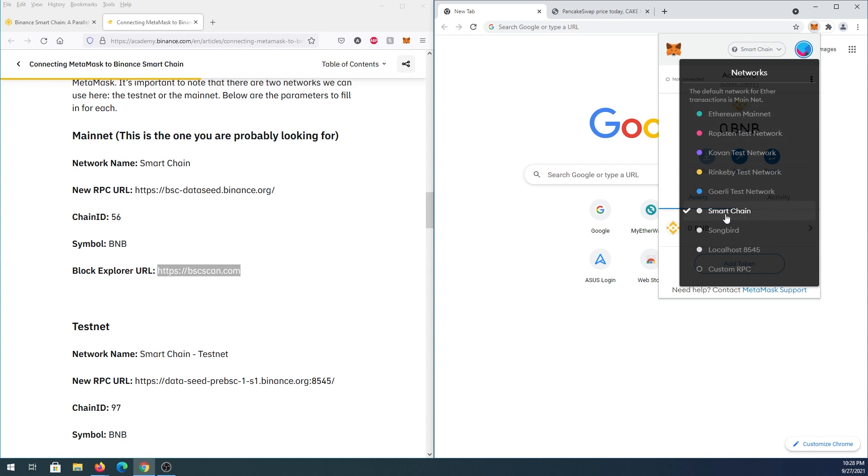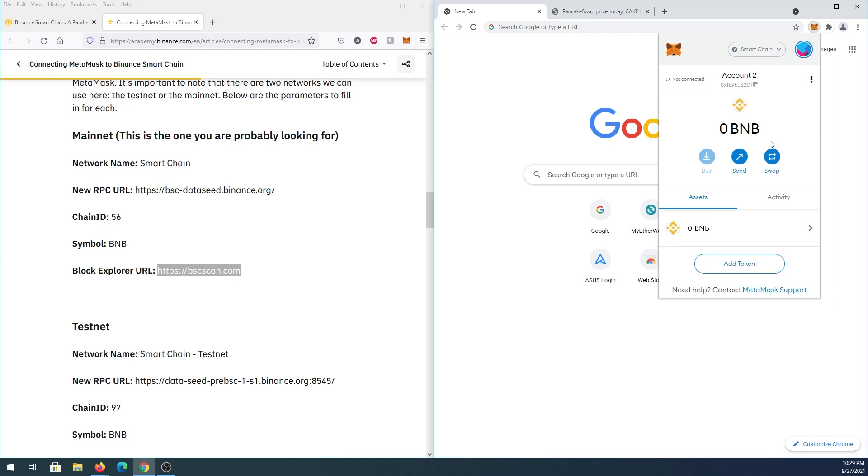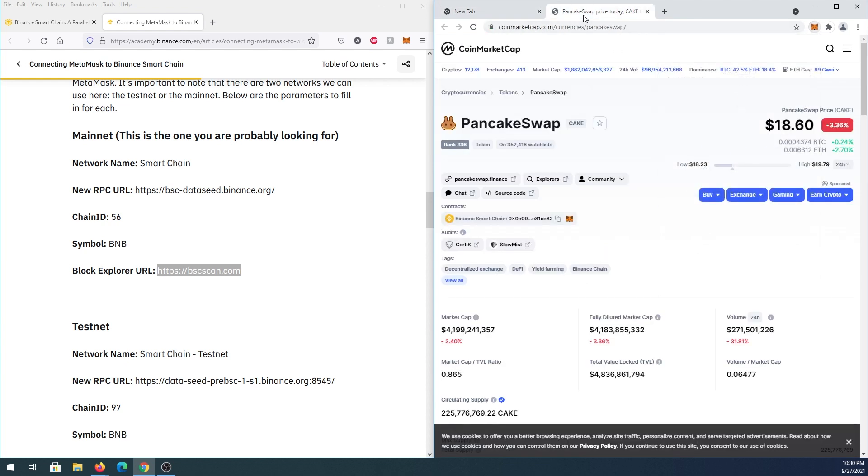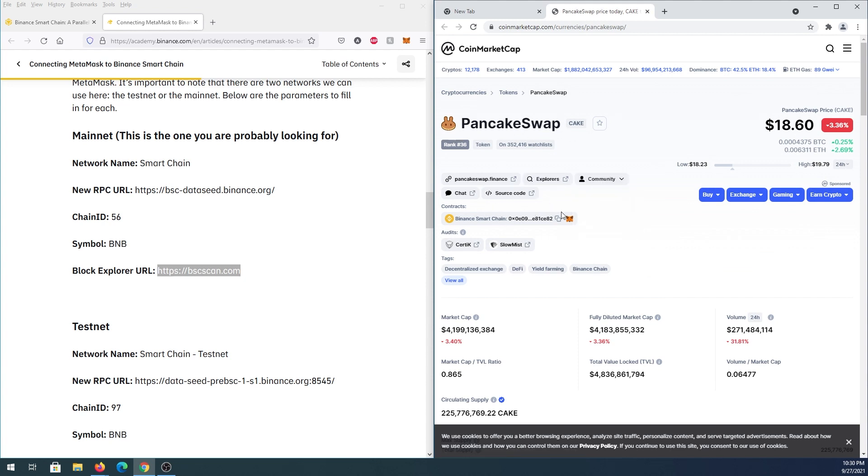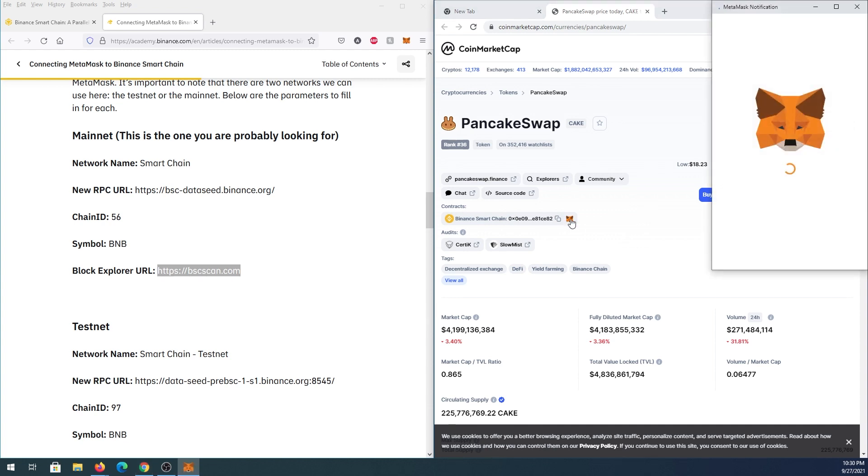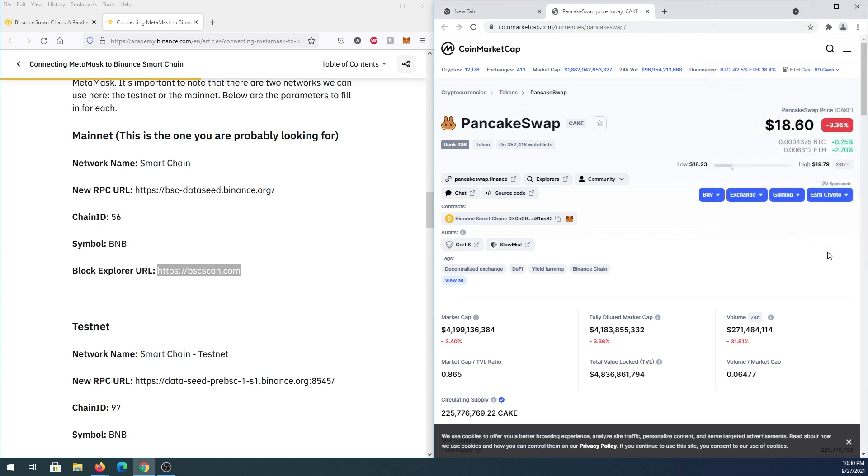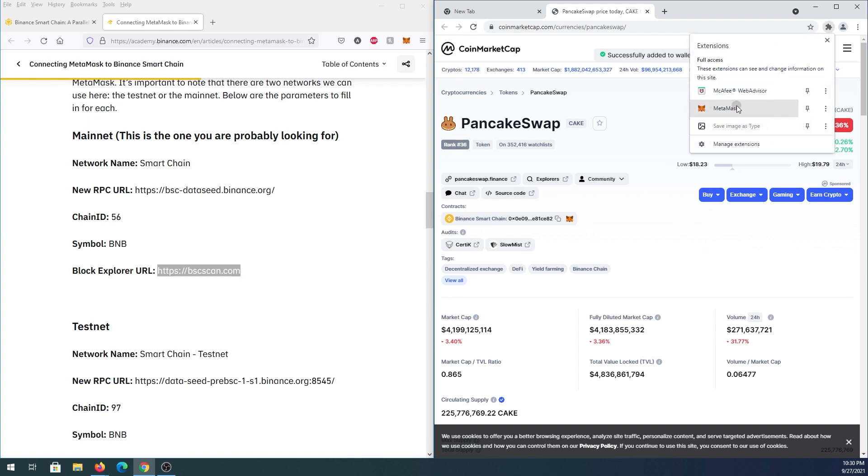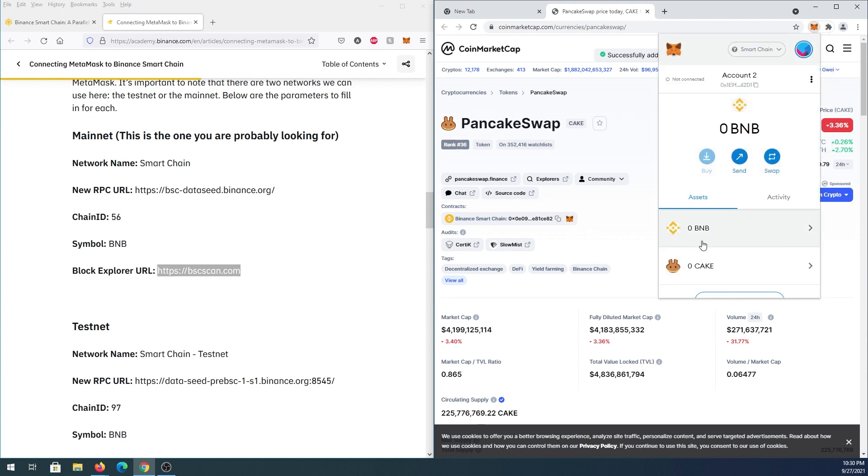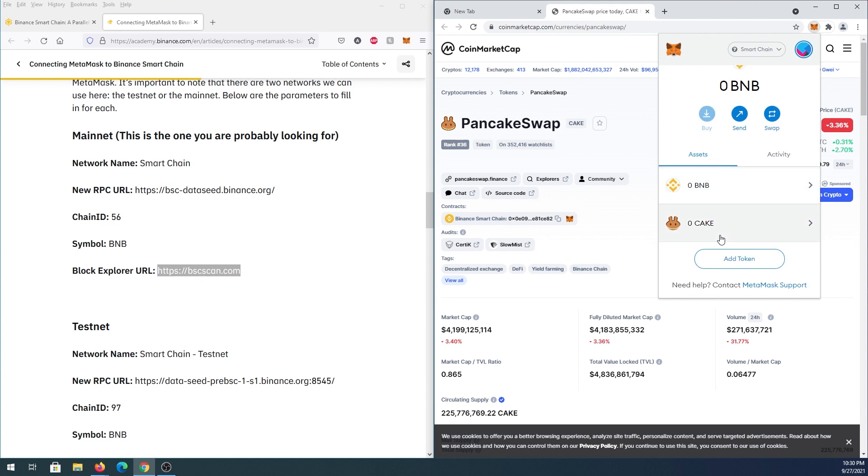Now I'm going to show you how to add tokens. If you want to add a specific token that's not already here, there are multiple ways to do that. One way is if you find something on CoinMarketCap—let's say PancakeSwap on Binance Smart Chain—next to the contract address there's a little MetaMask icon. Just press on it, it'll open in MetaMask and give you an option to add the token. Press Add Token and that's it. Open your MetaMask again and you'll see the Binance token and PancakeSwap token.